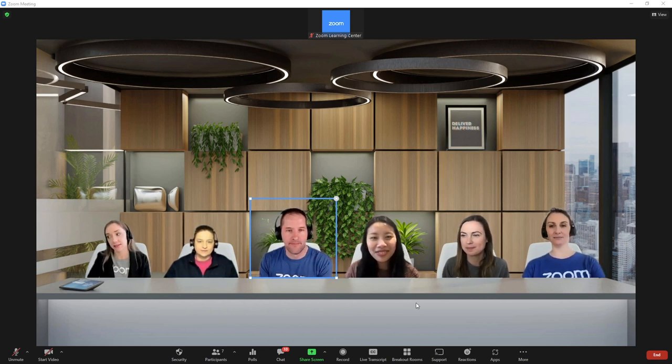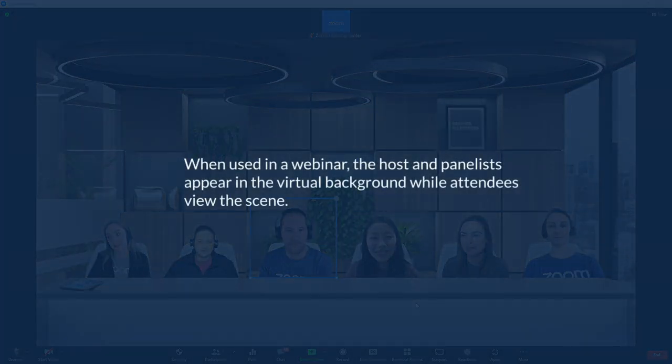When used in a webinar, the host and panelists appear in the virtual background while attendees view the scene.